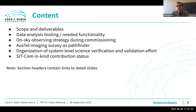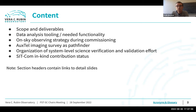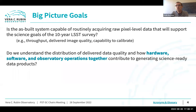In terms of the content, I've tried to take a best guess about this very large topic — what people might be interested in and where to drill down. I'll talk a little bit about the scope and deliverables, data analysis tooling, on-sky observing strategy. I won't say too much about the Auxtel imaging survey, but you can find examples of the analysis in the backup slides. I'll also talk about the organization of the system-level science verification and validation effort and then a bit about the SITCom in-kind contribution status.